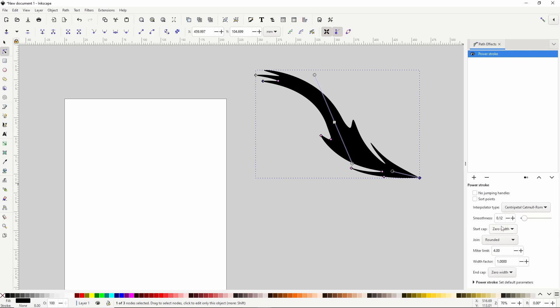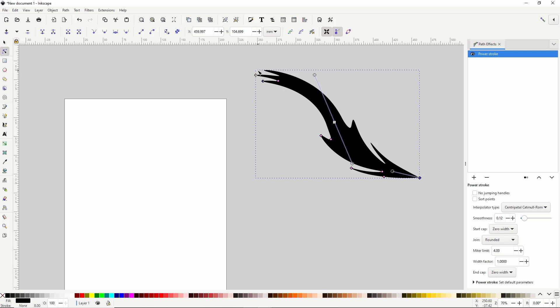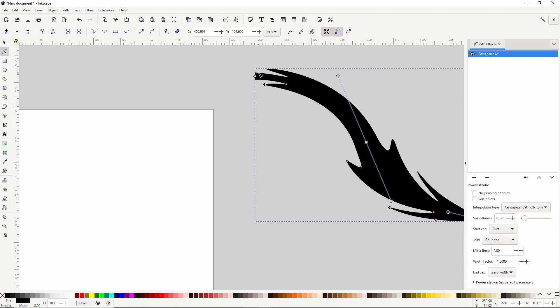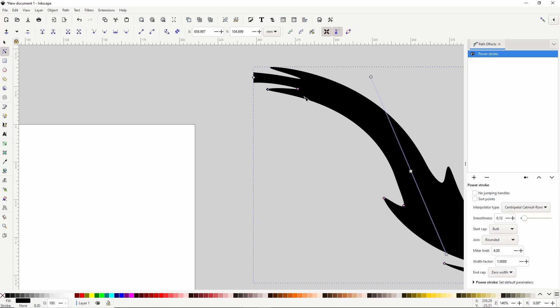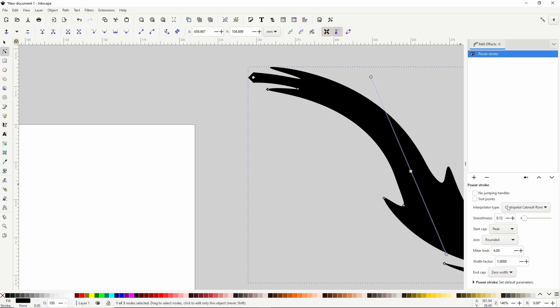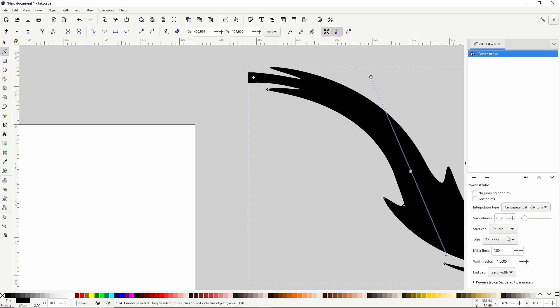The next setting here, Start Cap, lets us change the appearance of the path at the starting node. The default value of 0 width makes the path tapered here. We also have Butt, Peak, Round, and Square.